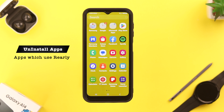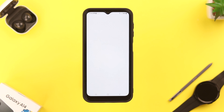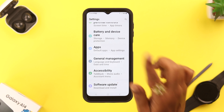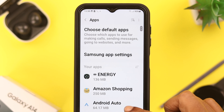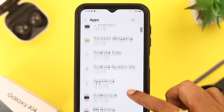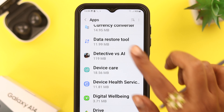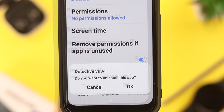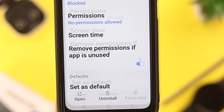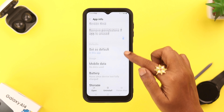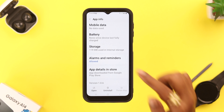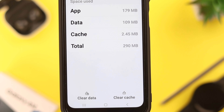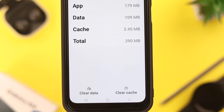You can uninstall the apps which are rarely used on your phone. For that, go to Settings and scroll down to Apps and tap on it. Here's a list of your apps — tap on the app you want to uninstall and then tap on 'Uninstall.'